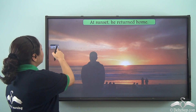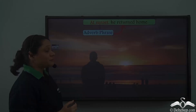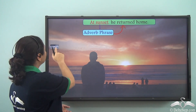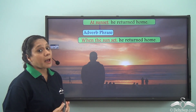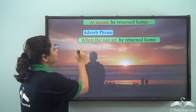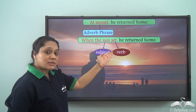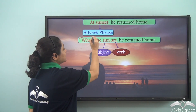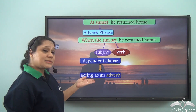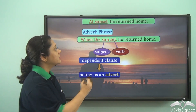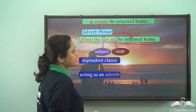In the sentence 'at sunset, he returned home,' 'at sunset' is an adverb phrase describing the verb 'returned,' working like an adverb of time. But if we write 'when the sun set, he returned home,' the group of words 'when the sun set' has a subject and a verb and starts with the subordinating conjunction 'when,' making it a dependent clause.